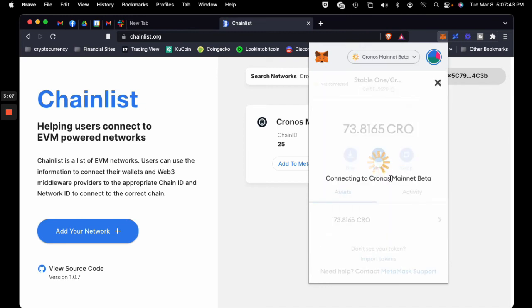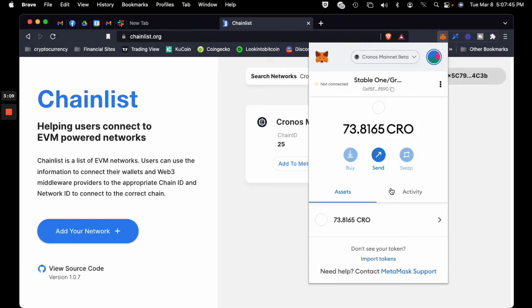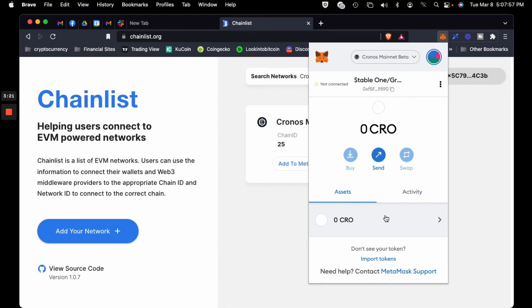Right there I can just click to the Kronos mainnet in the event I need to use it. So boom, I click on Kronos and it's right there. Hope this helped you out on how to use chainlist.org to set up any network on your MetaMask.